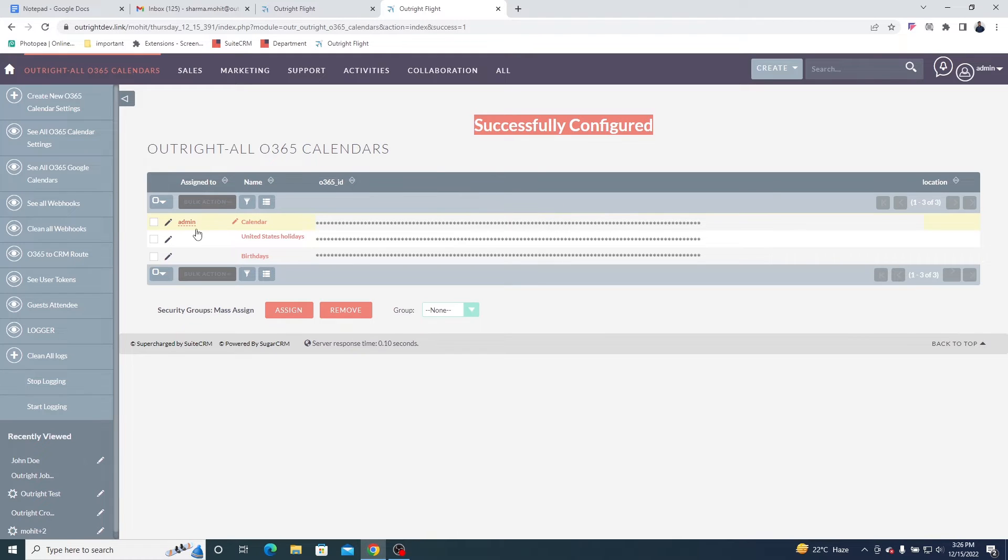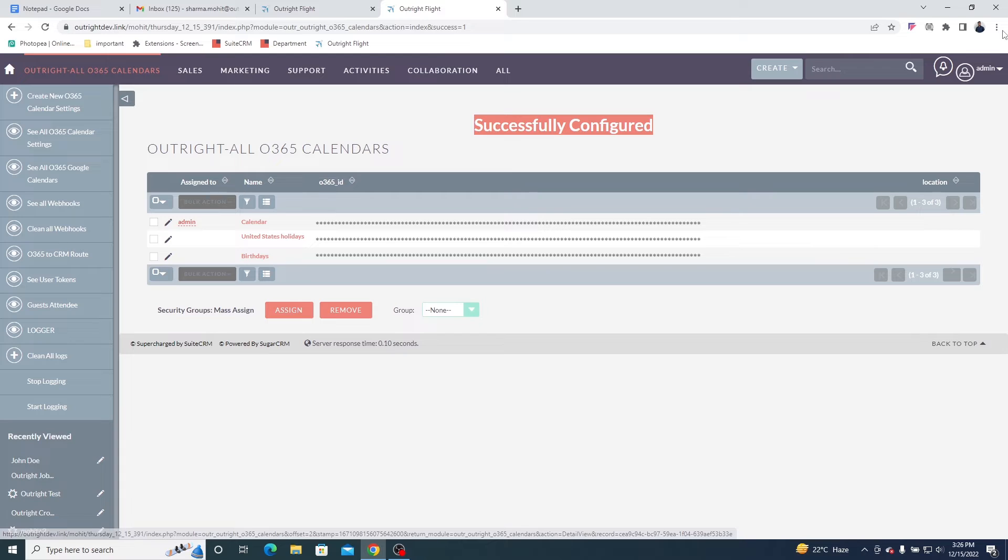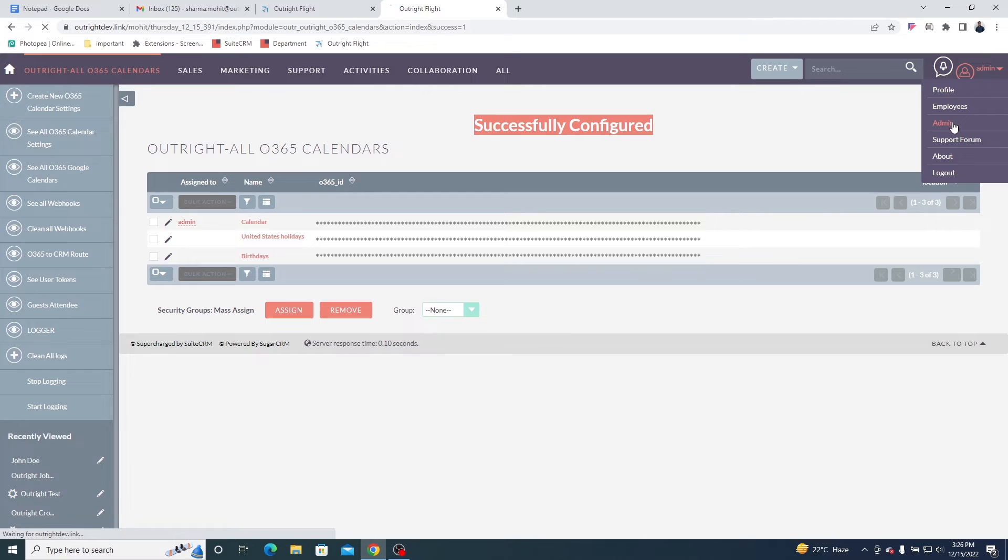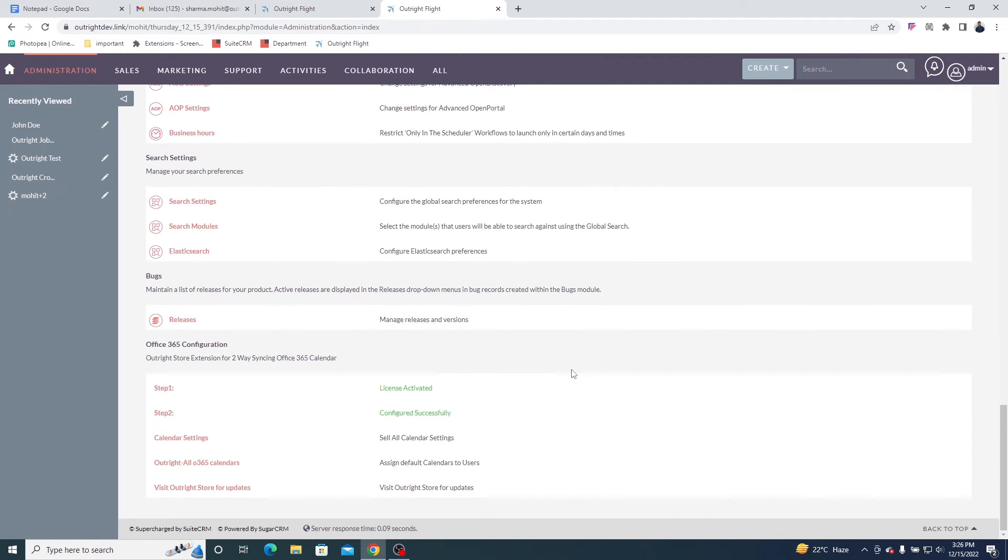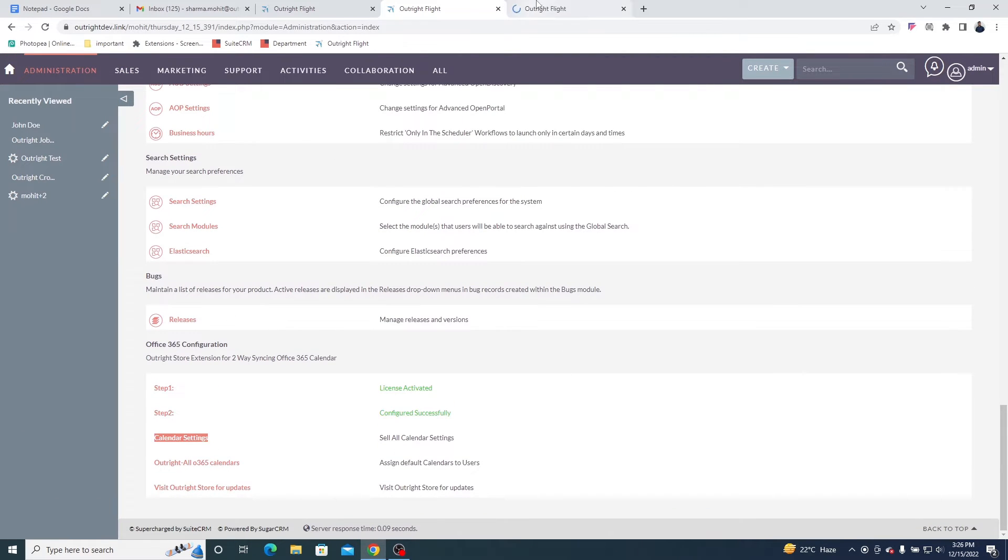And in the All Office 365 Calendars module, you'll be able to see all calendars and who they're assigned to. Now go to the Admin Panel and click on the third option, that is, Calendar Settings.